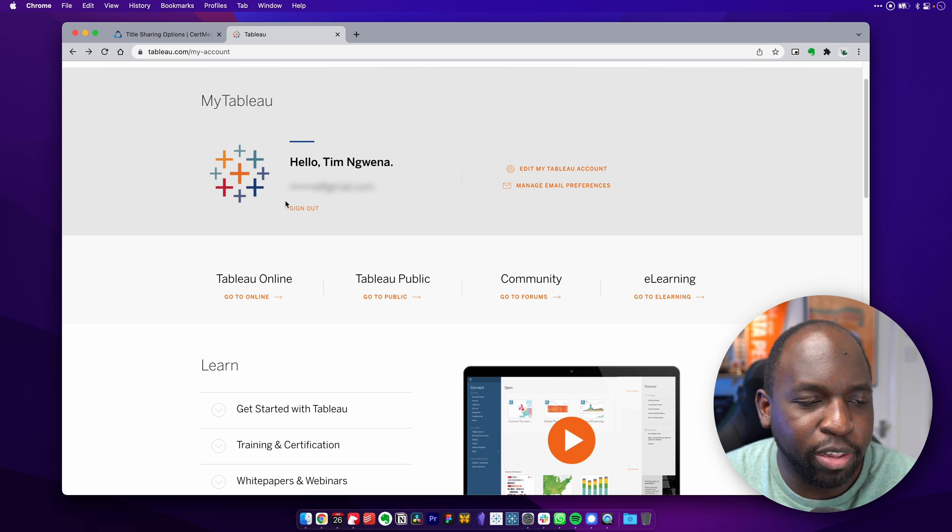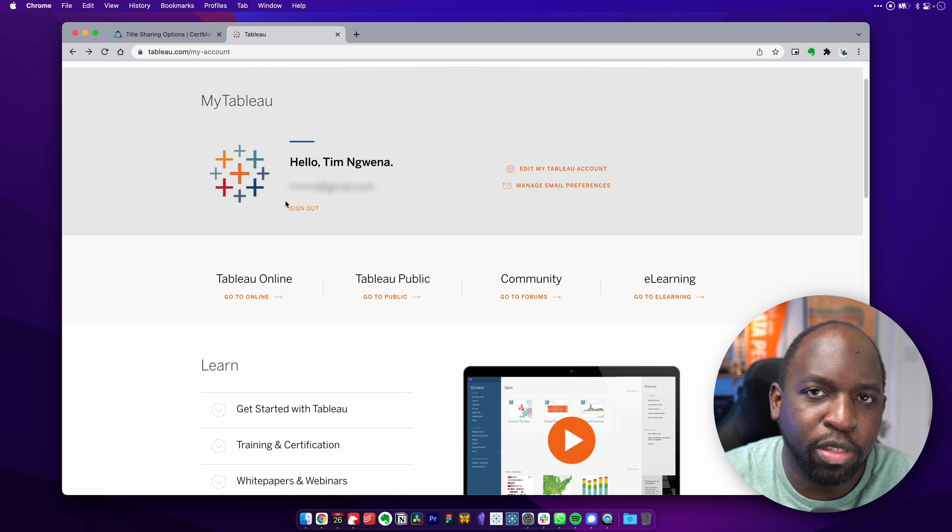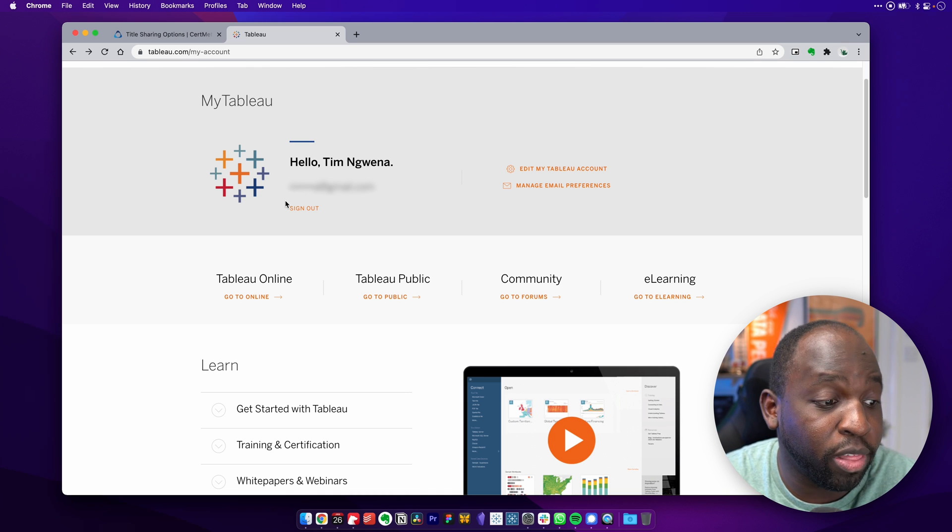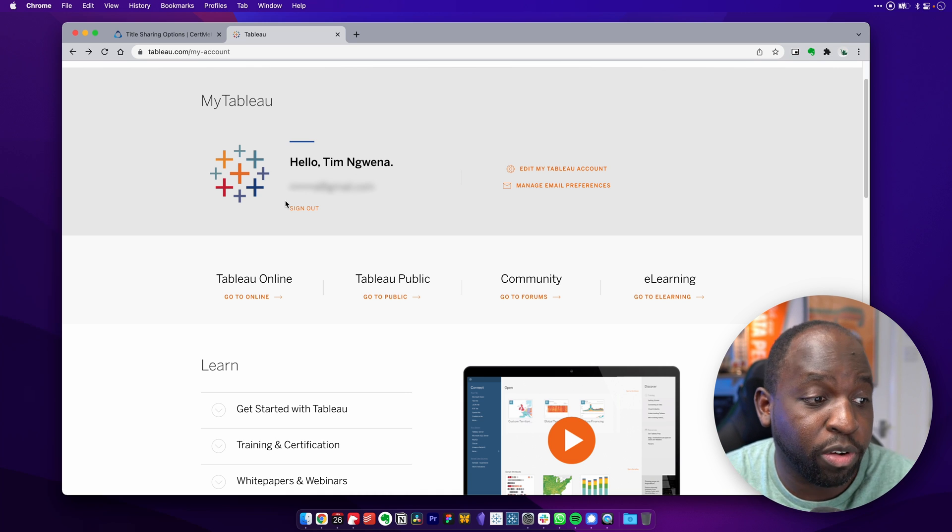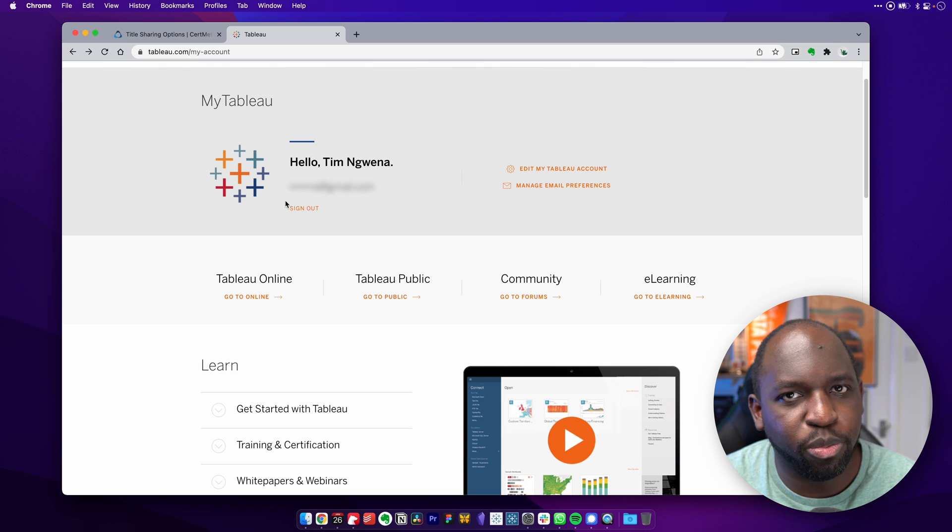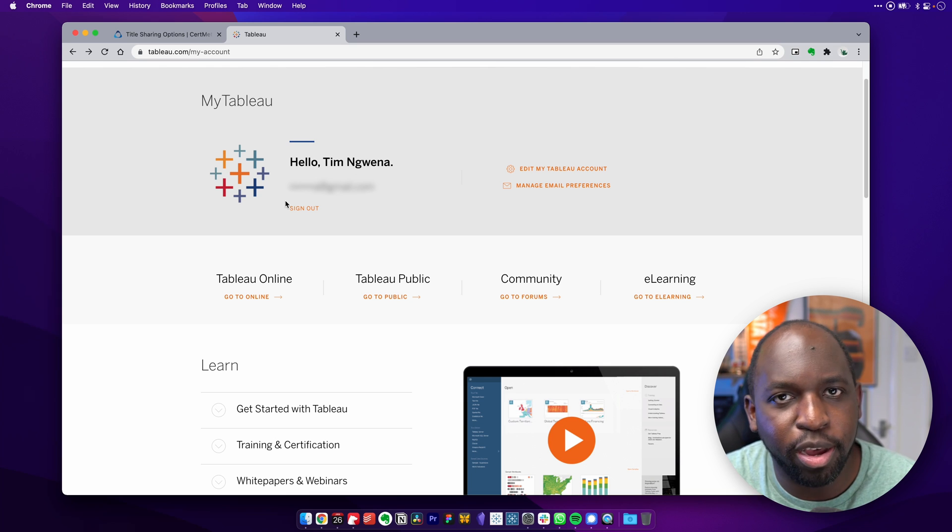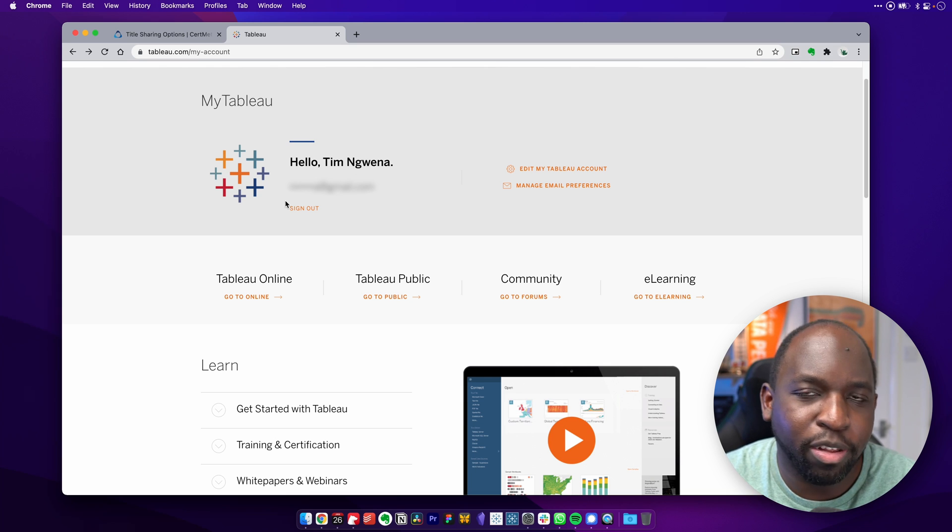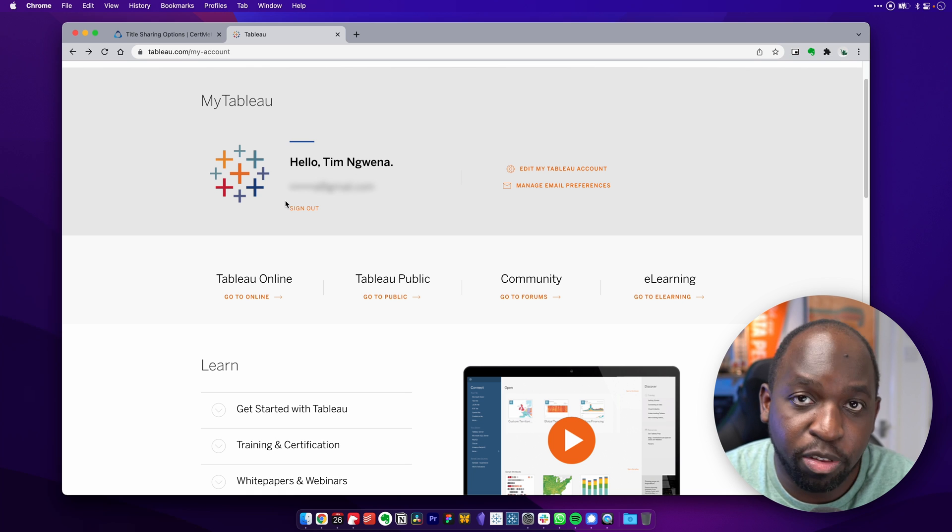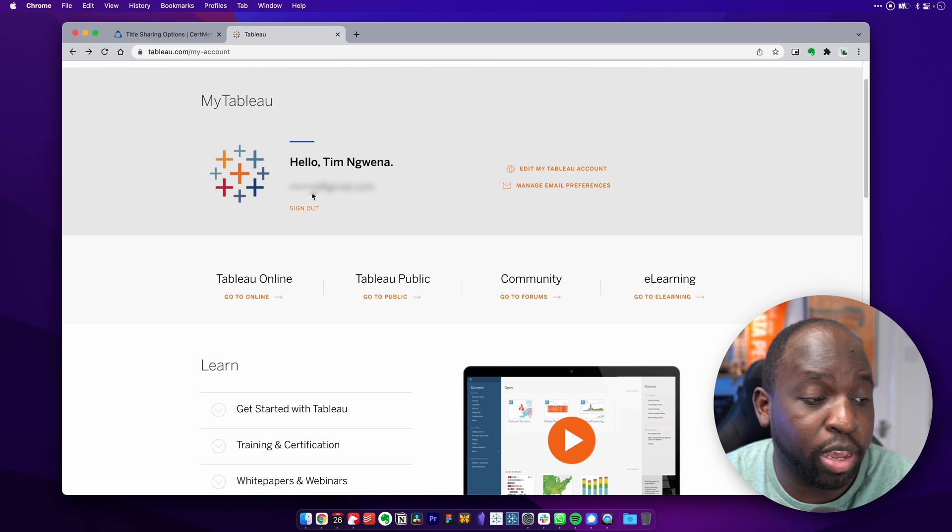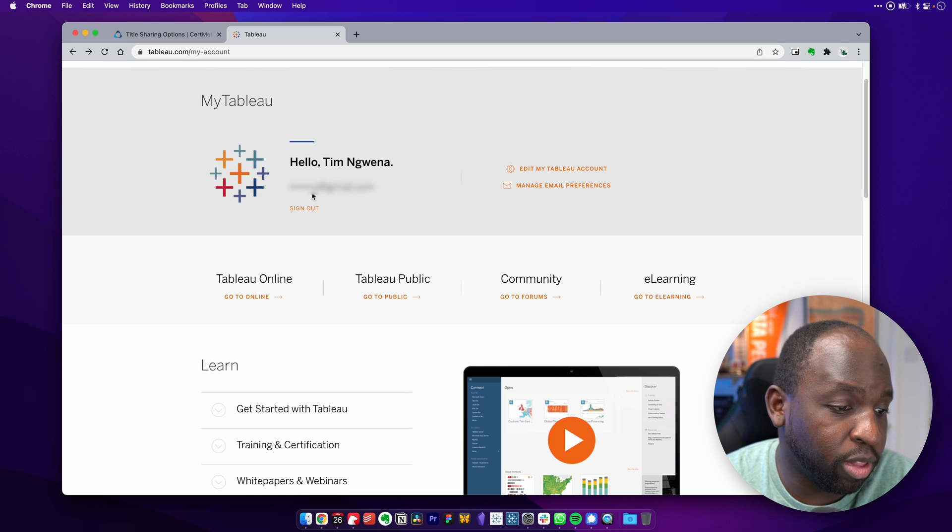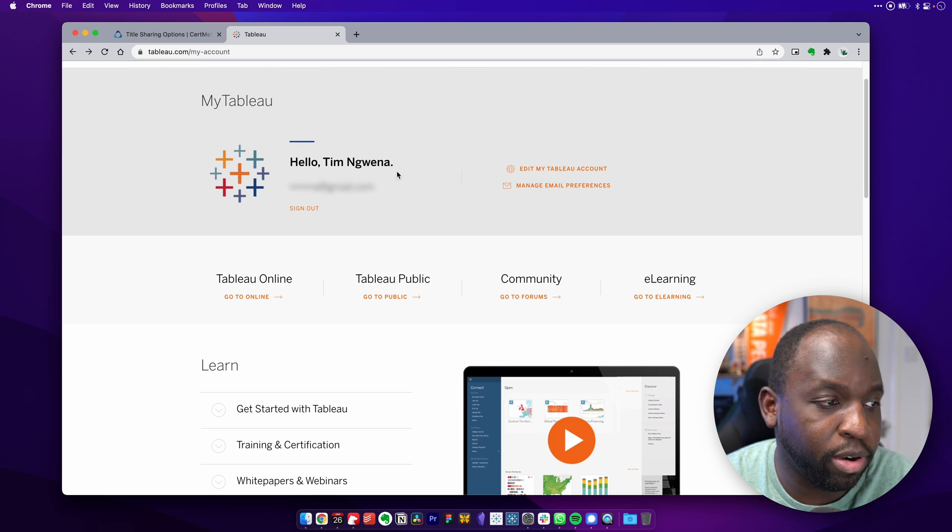But it seems you now need to have an account that spans both. And so what you then need to do is create your personal account. This was never possible before. I'd actually tried to change my Tableau account to a personal email that was never allowed. It seems to be allowed now. And you can go ahead and create your own personal account here in Tableau.